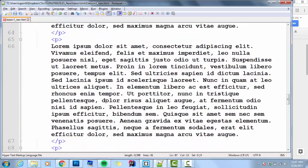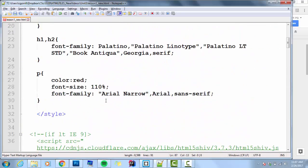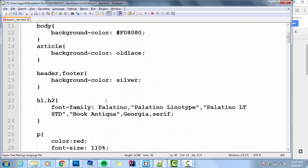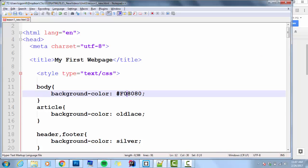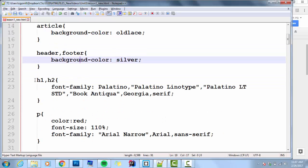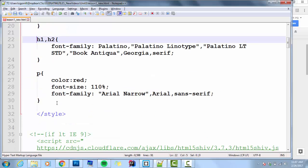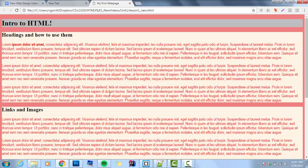We did some styling to it. We talked about CSS, properties and values. I set a color to the body, background color to the article, background color to header and footer. I set font family to H1 and H2, and font size, font family, and color to paragraphs. And what it ended up looking like was this.